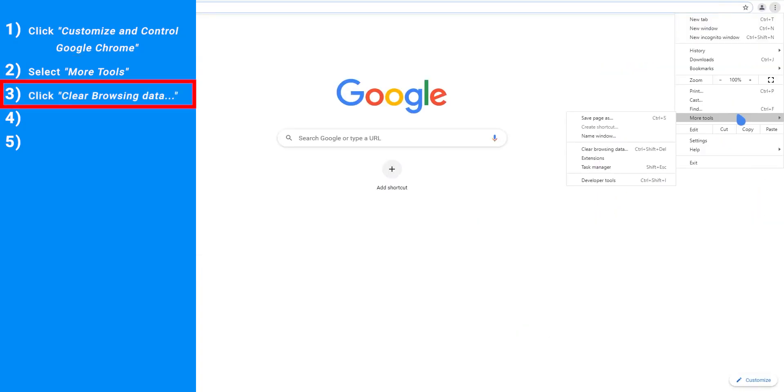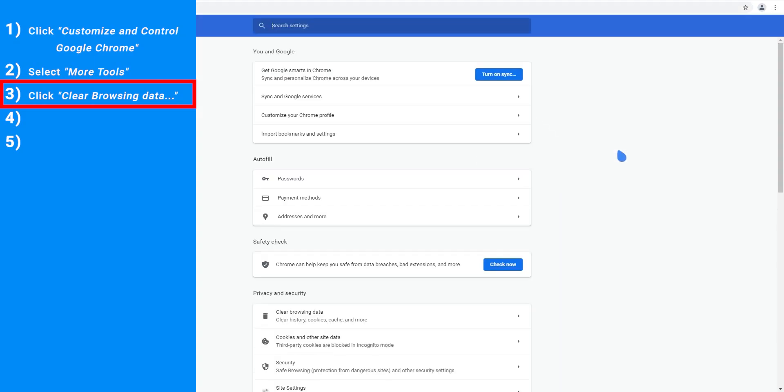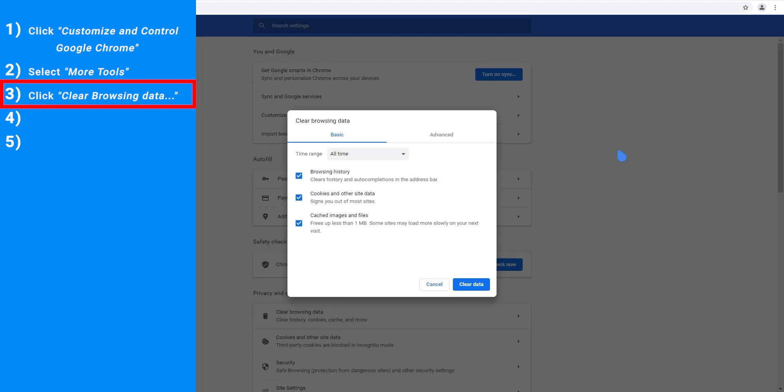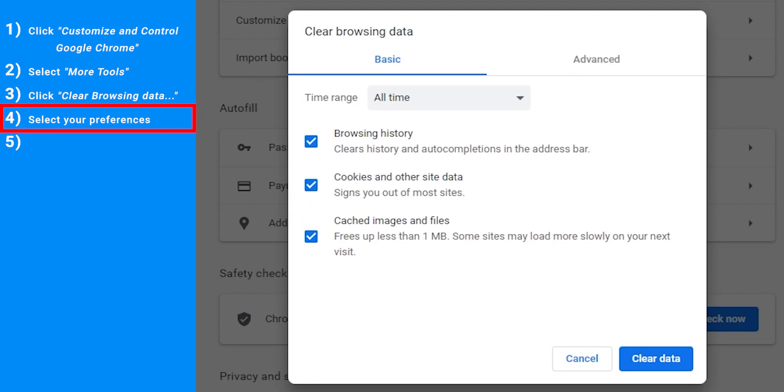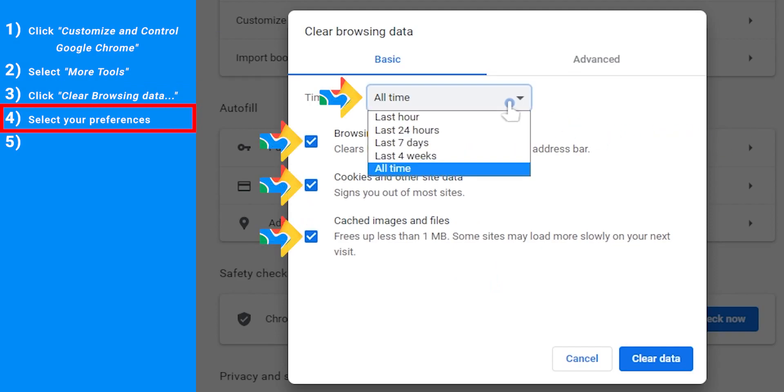Step 3, click Clear Browsing Data. Step 4, select your preferences from the offered options.